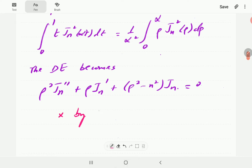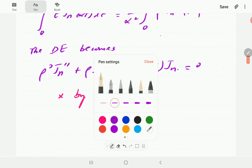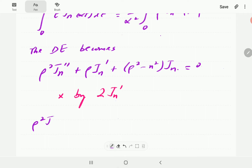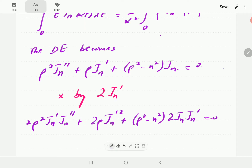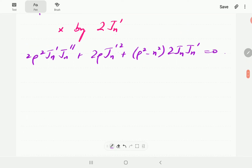Starting from that, I'm going to multiply through by 2·Jn'. So the first term is now ρ²·2·Jn'·Jn'', the second term is 2ρ·(Jn')², and the last term is (ρ² - n²)·2·Jn·Jn'.